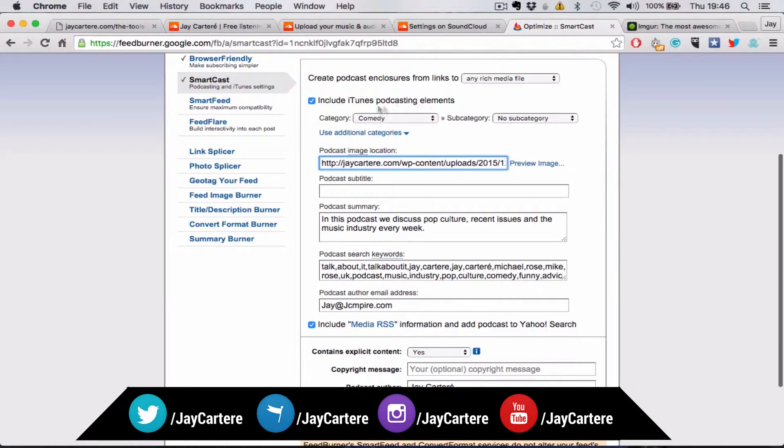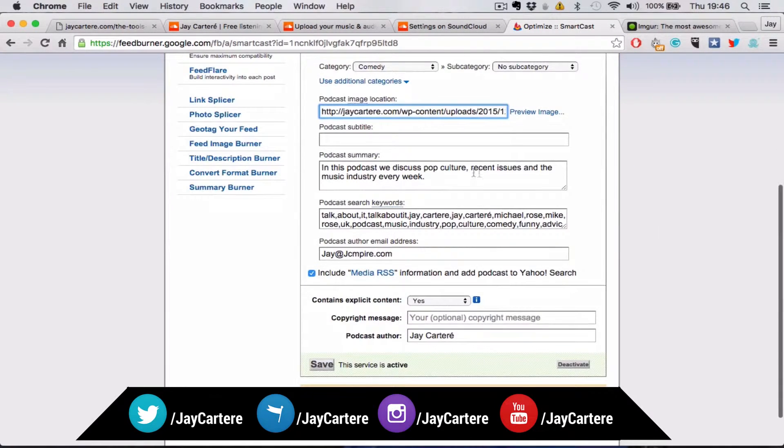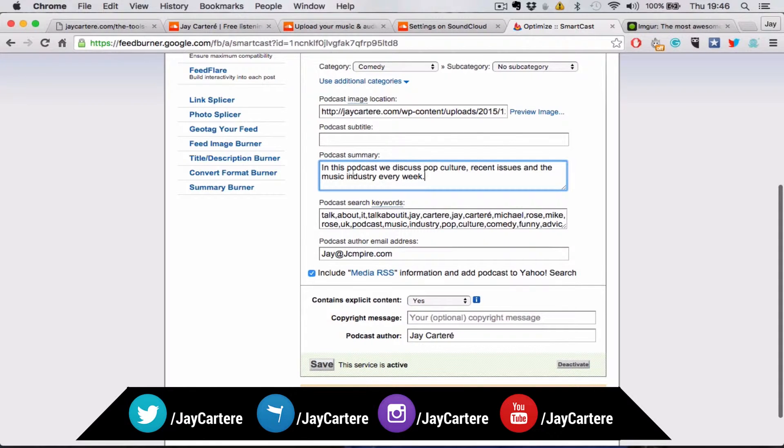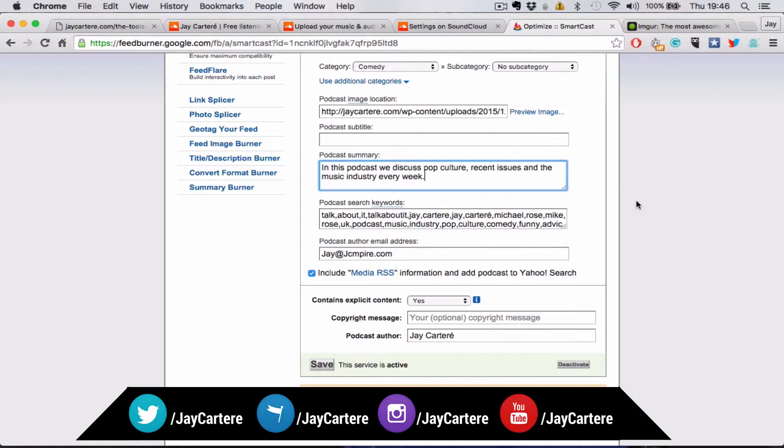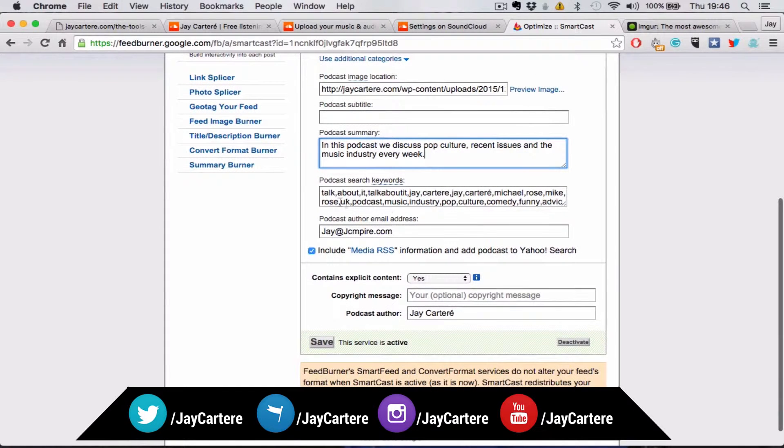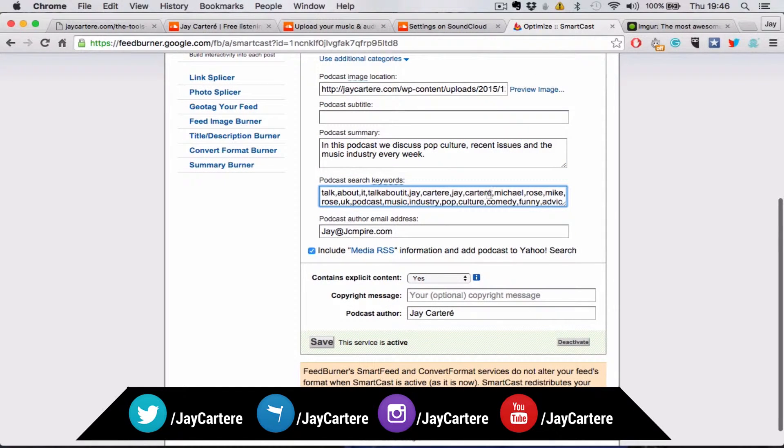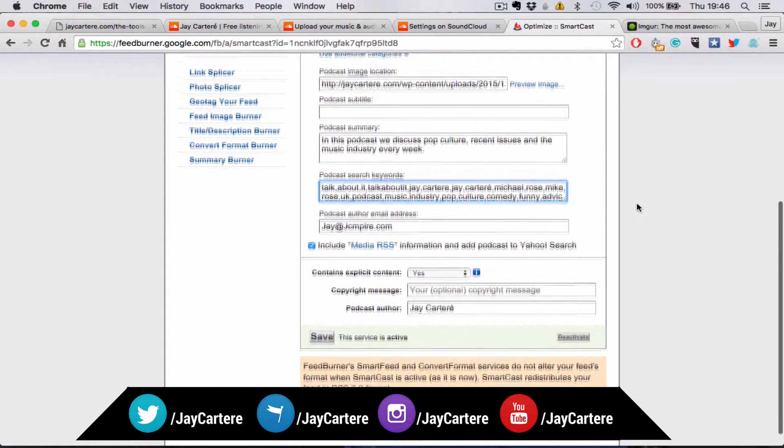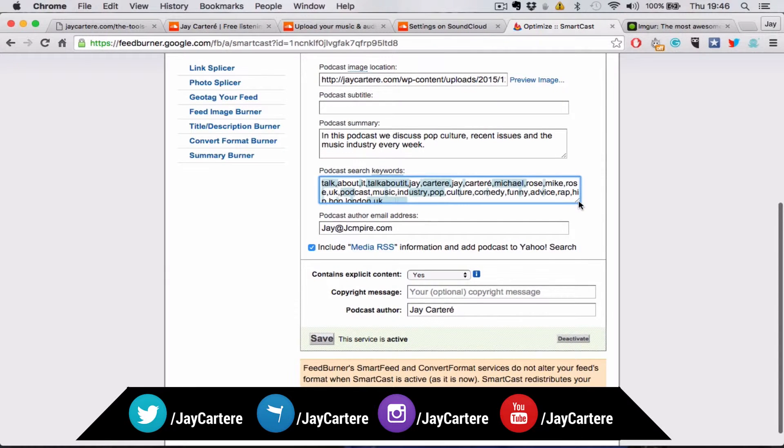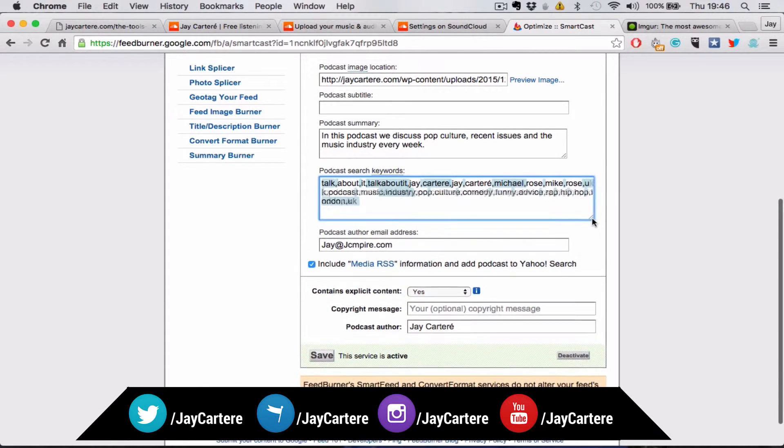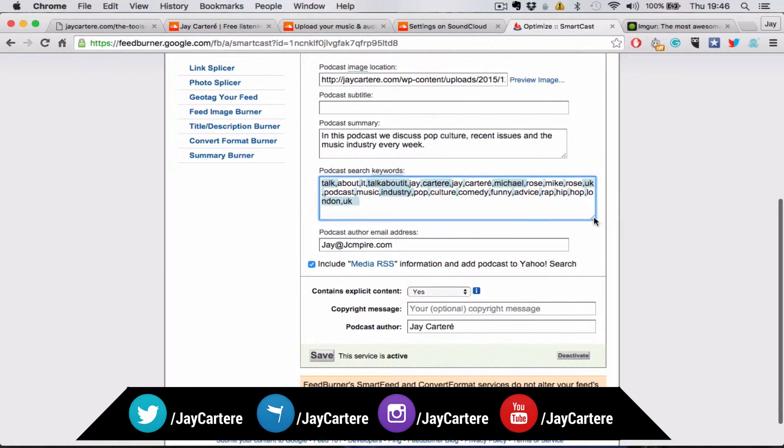Include iTunes podcasting elements, of course. And then you can put a little podcast summary, which people will see on the iTunes podcast store. You can put your keywords here, just put anything that relates to your podcast. You can open this up a little bit.